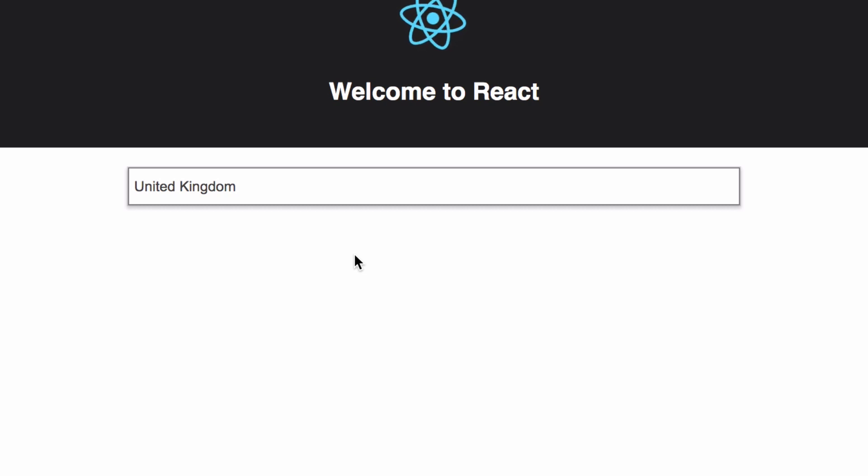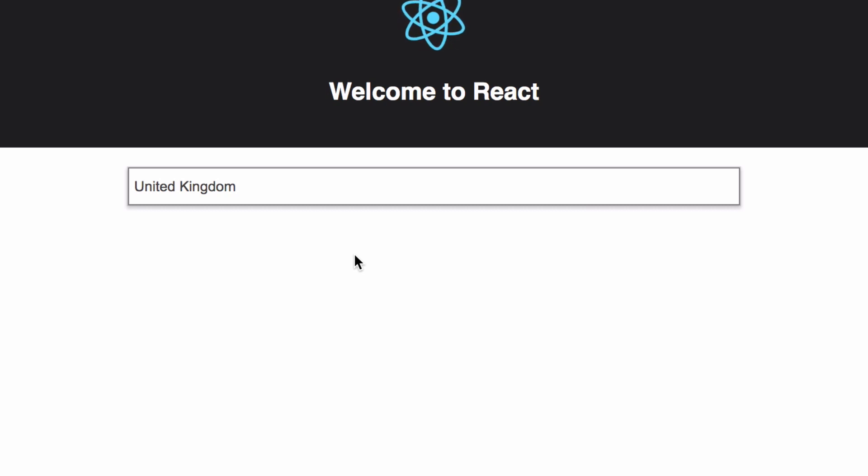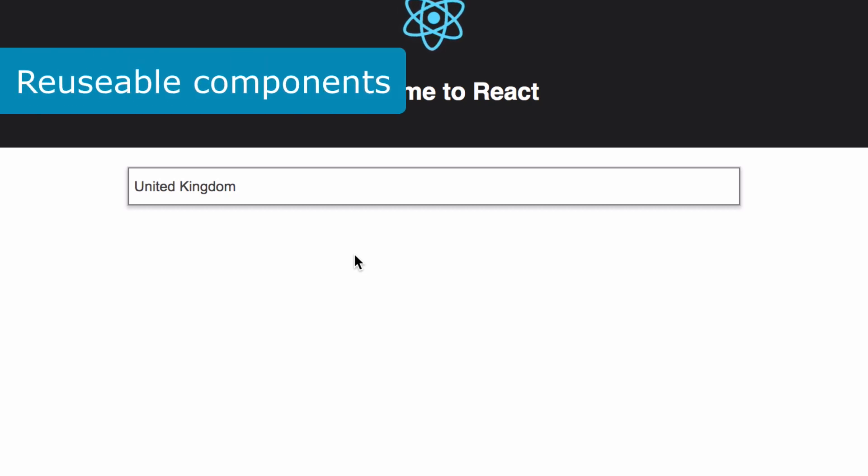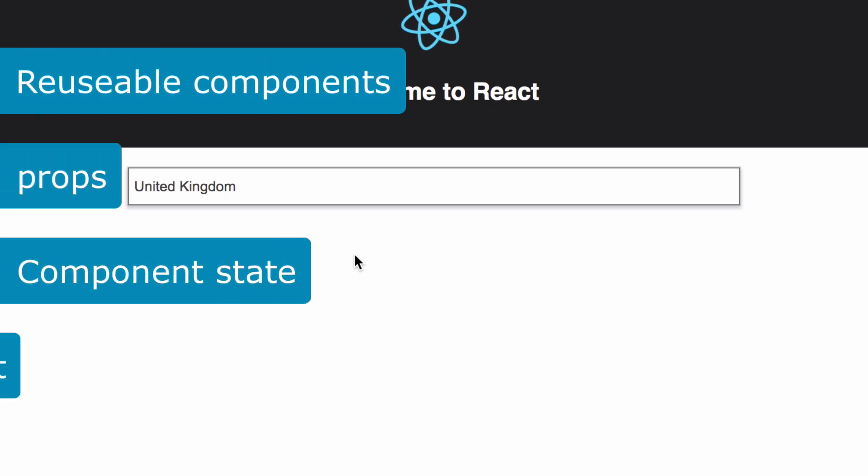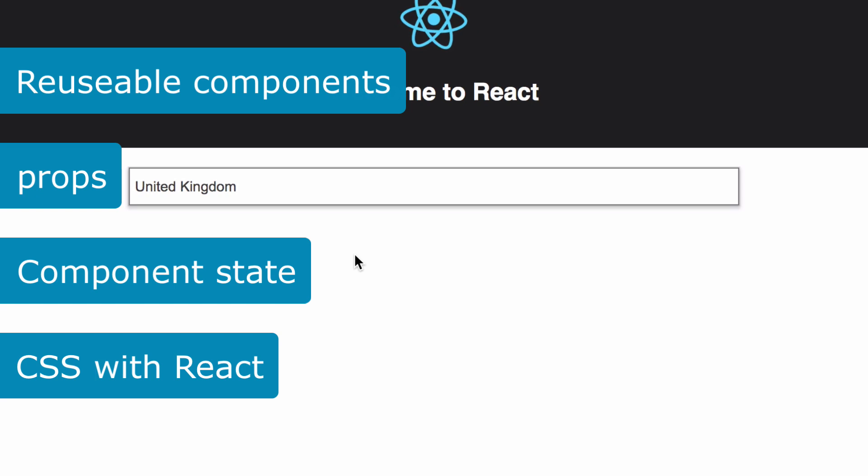What I really like about this is that it has real-world uses. It's a very simple component but by creating it you'll learn about reusable React components, props, component state, and using CSS with React.